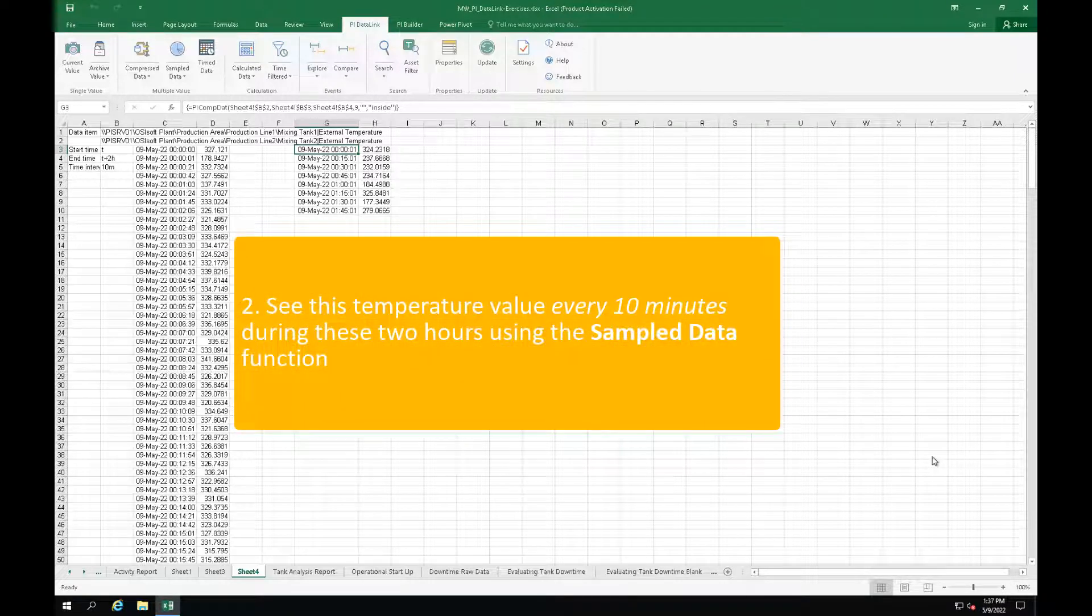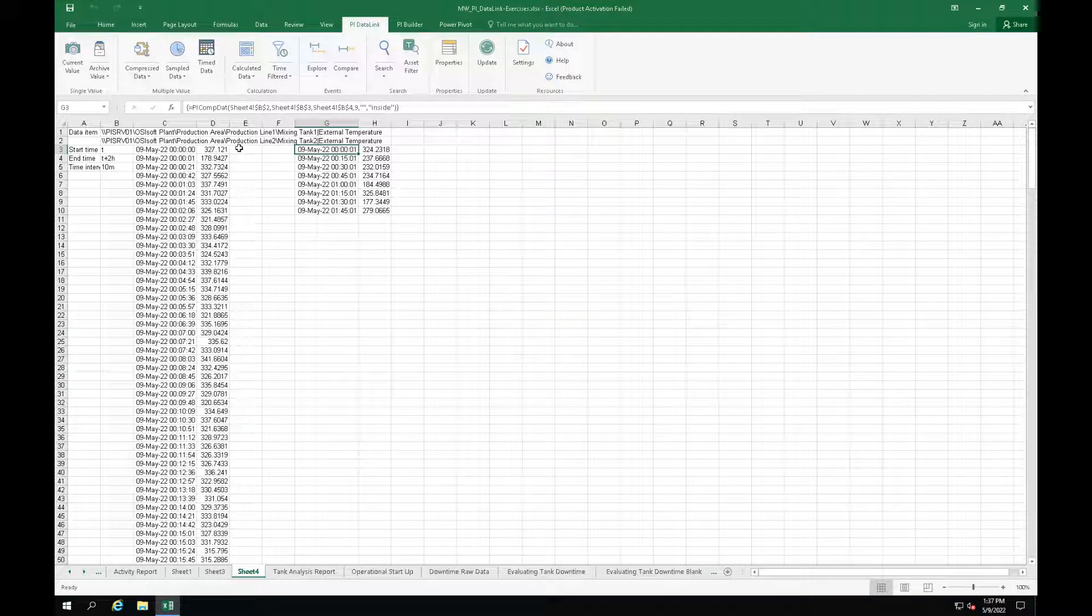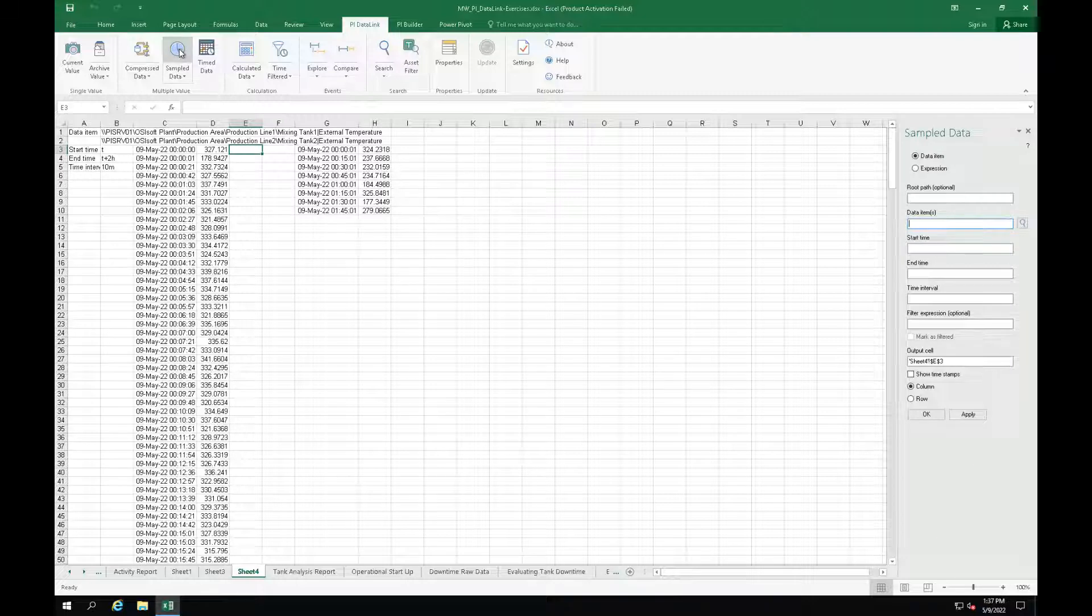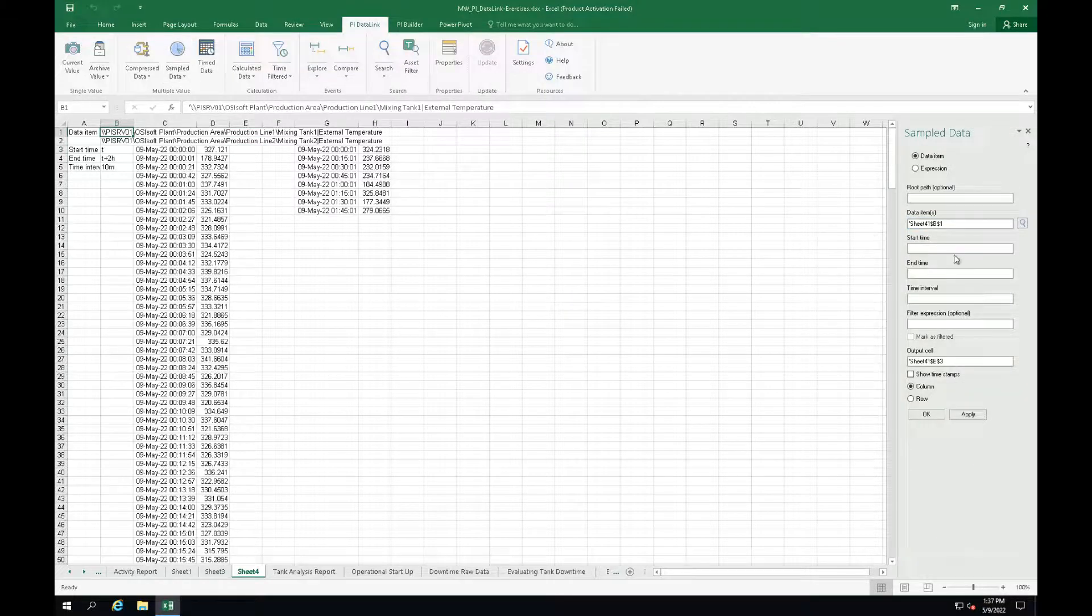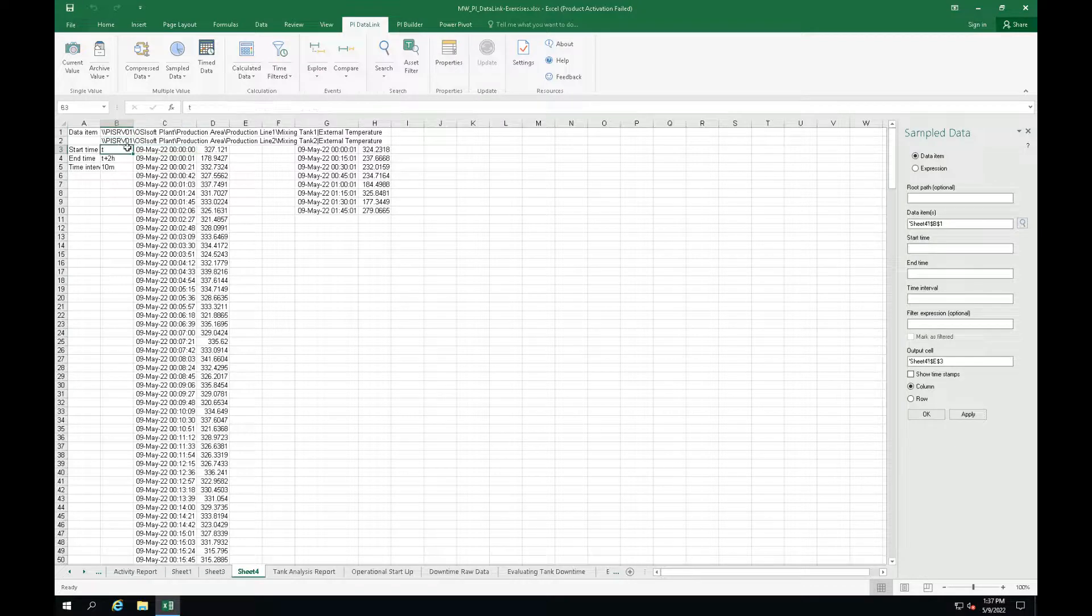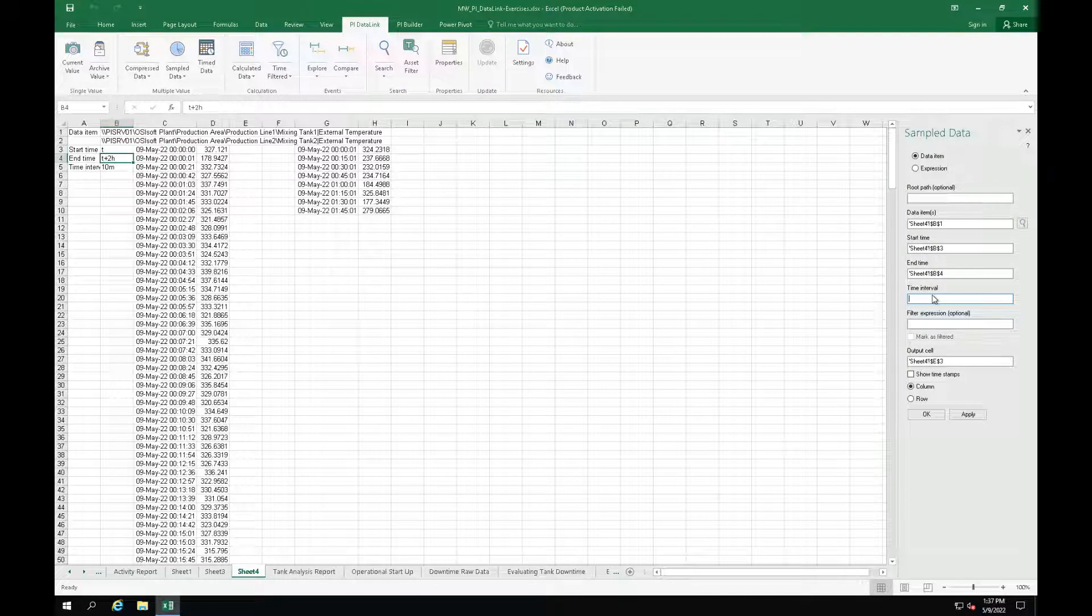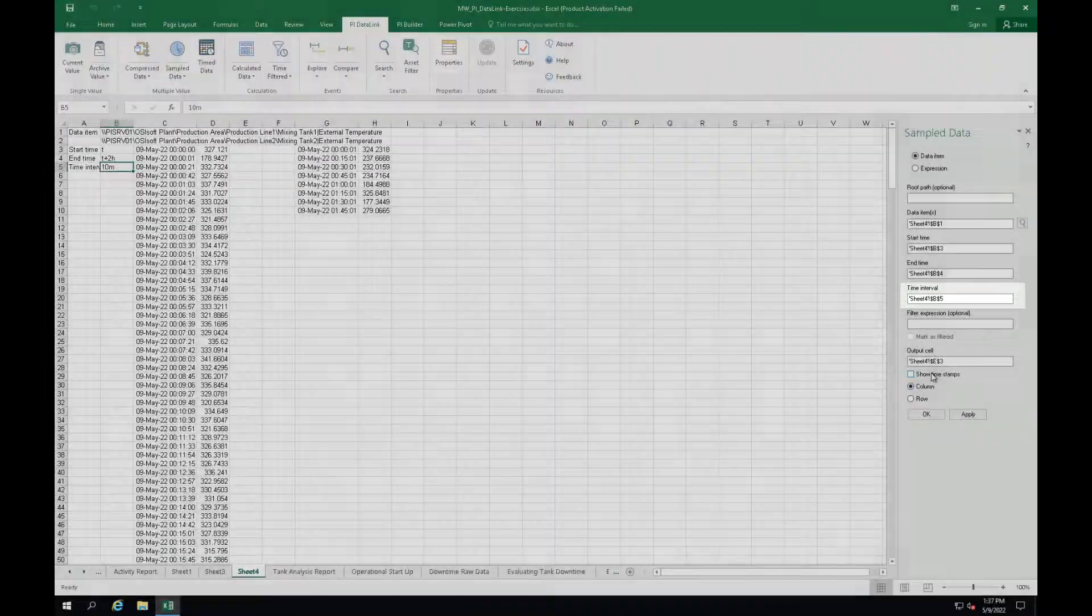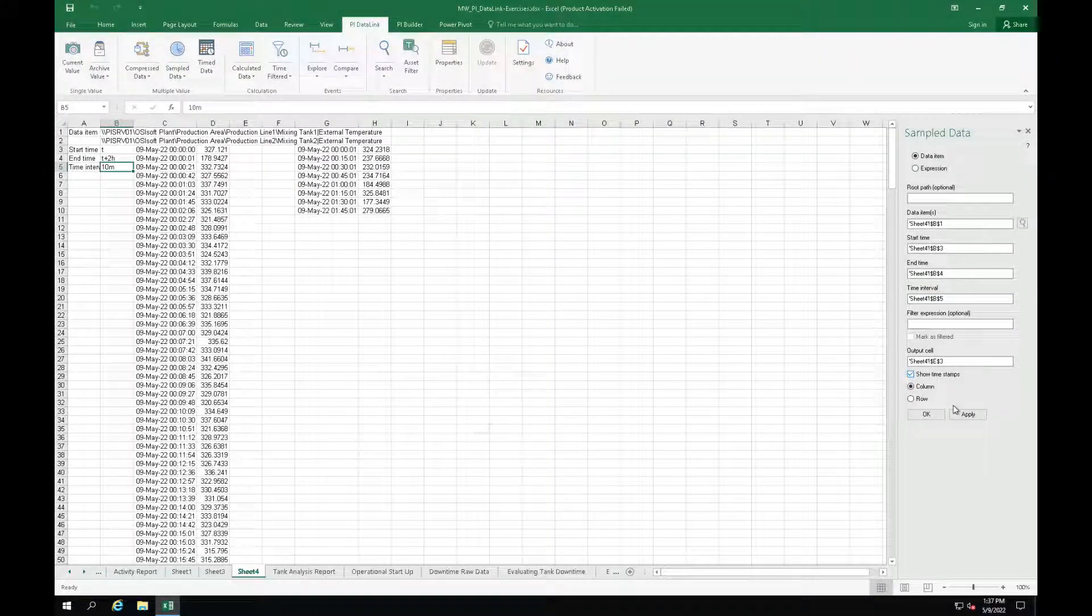Now we will obtain the sample data for mixing tank 1 external temperature. Let's select cell E3 and go to the sample data function. Refer to mixing tank 1 external temperature as our data item. Select the start and end times. Here we see an additional field for the time interval. Let's refer to cell B5. Select show timestamps and click OK.